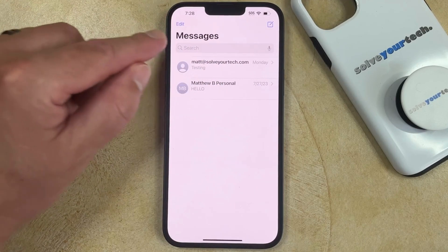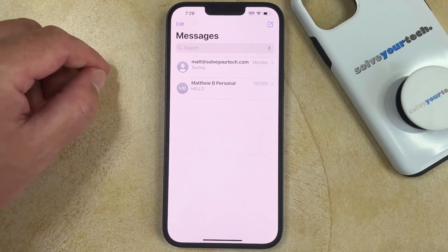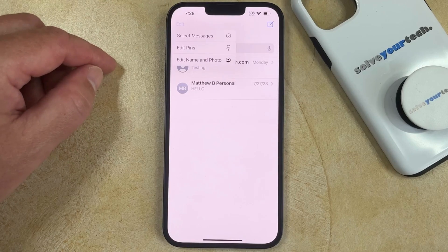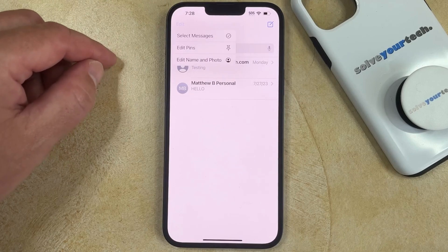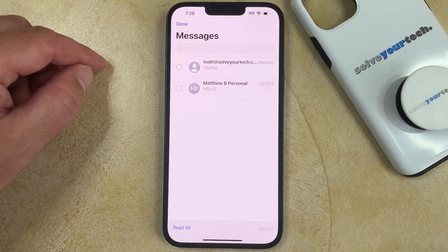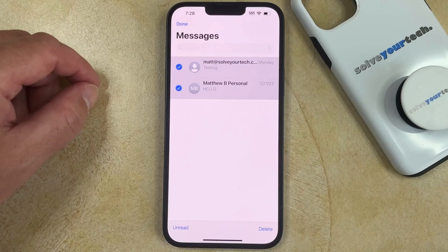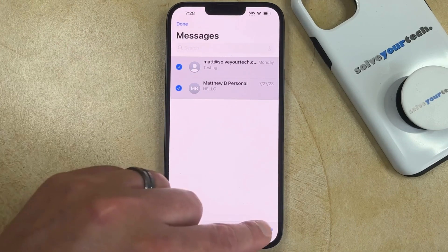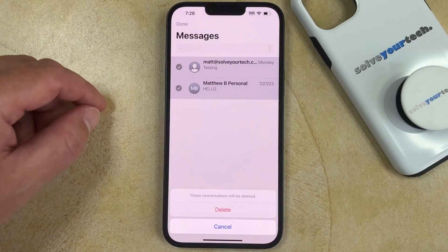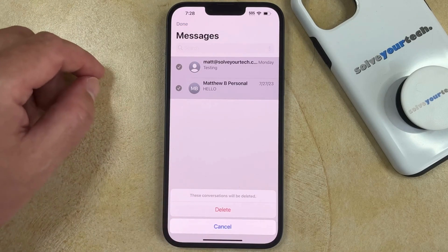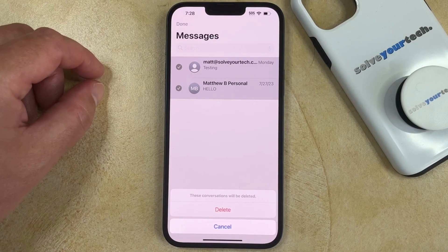Alternatively, you could touch the Edit button at the top left corner of the screen. Then you can choose the Select Messages option. You can then tap the circle to the left of each of the message conversations that you want to delete. Then you can tap the Delete button at the bottom right corner, and touch it again to confirm that these conversations will be deleted.